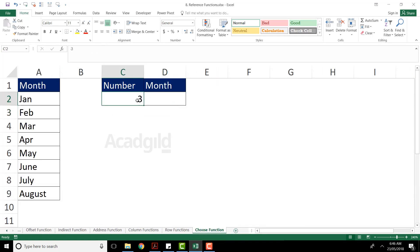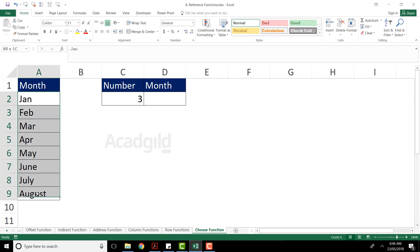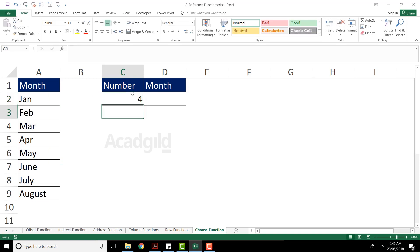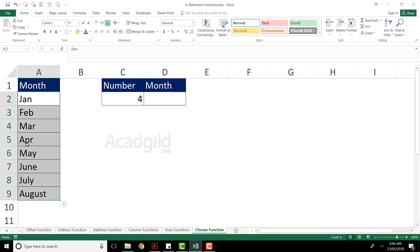The next one we have is the choose function. Choose function is very interesting. I have to give a number — let us say I have given number three. What is the value at position number three? Here it is given as March. If I type four, I should get April. This is possible with the help of choose function. You can use this for months, company names, product names, or location names.